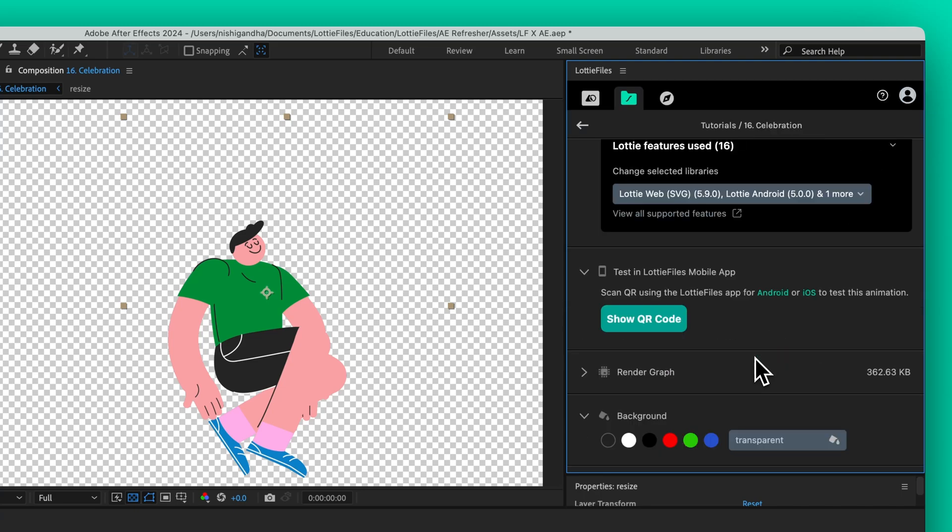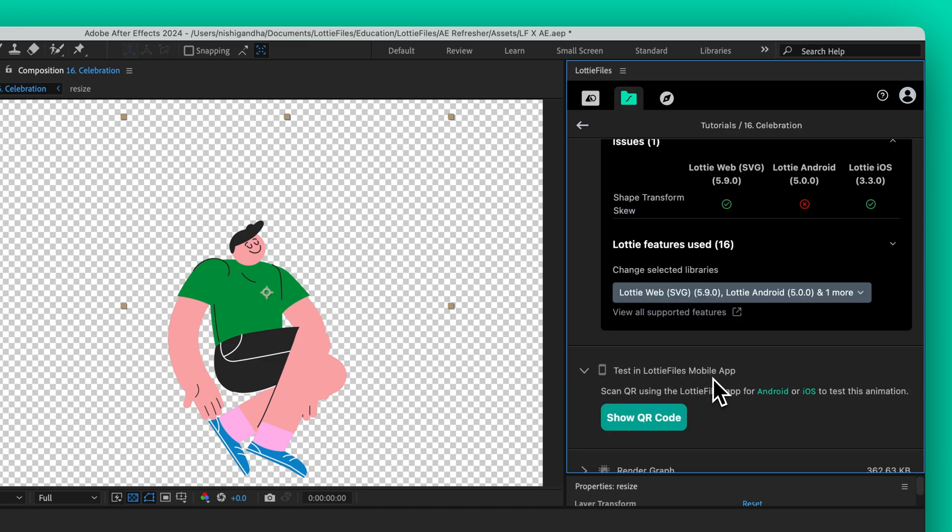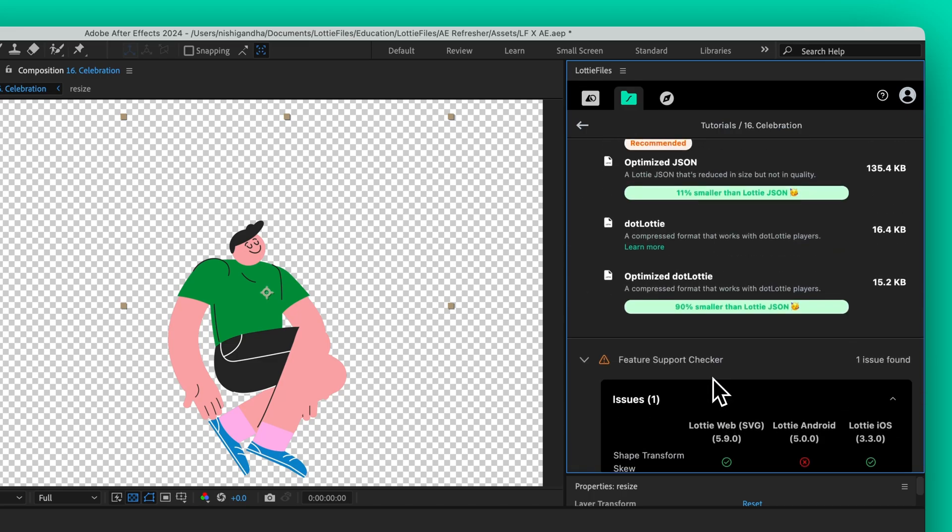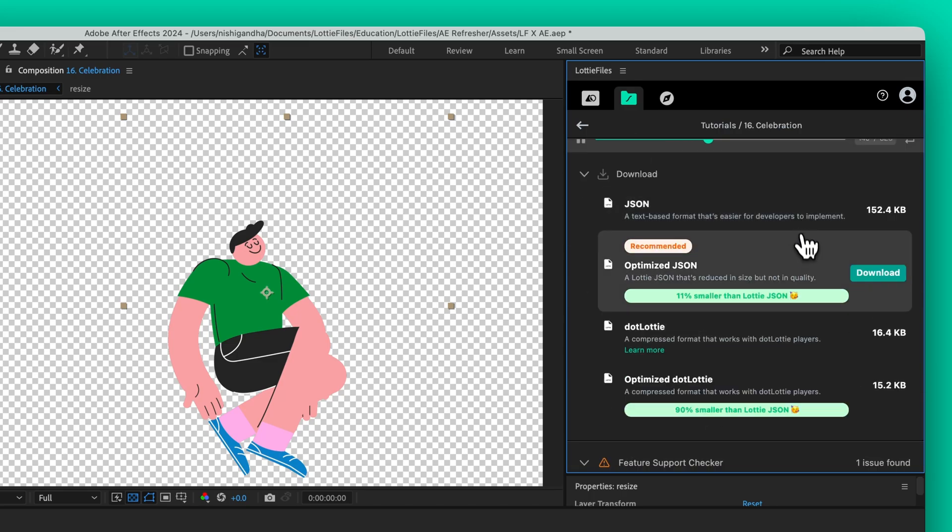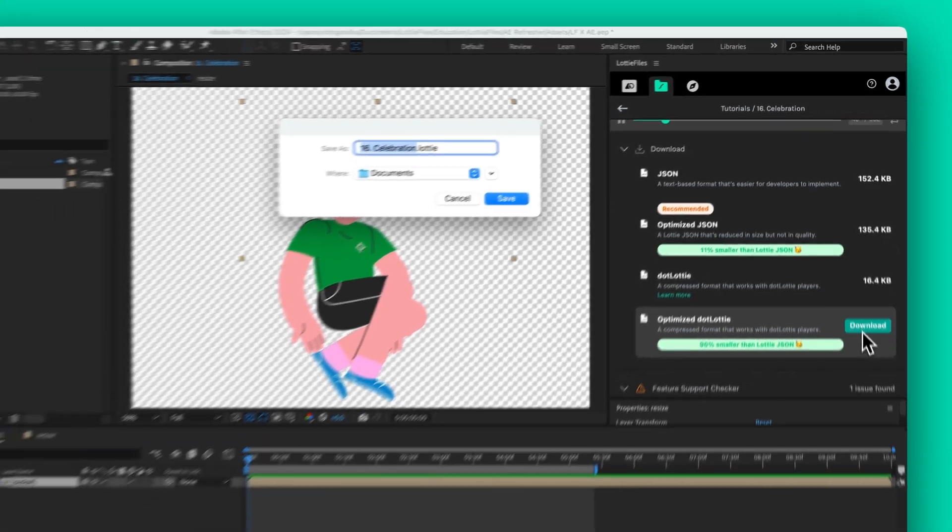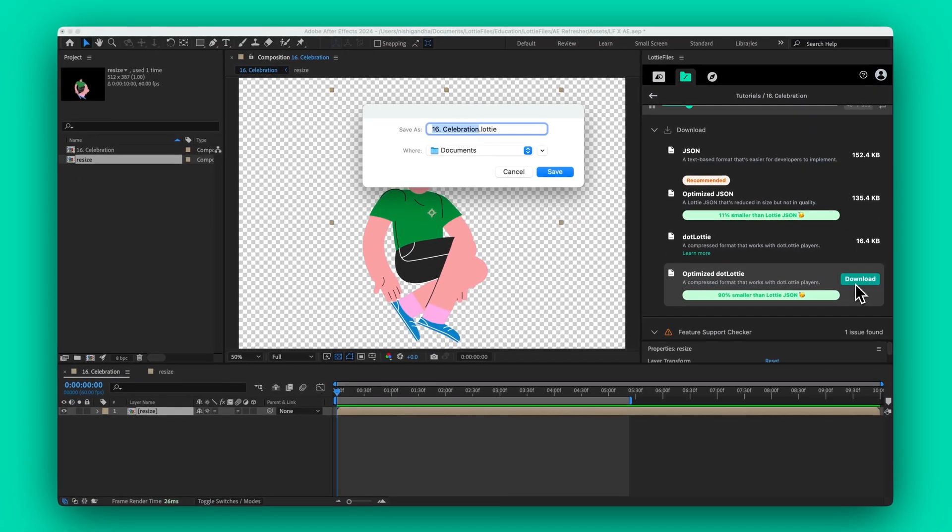You can also add a background color to your animation directly from this panel. Once your animation is ready and tested, it's time to export. The plugin will generate an animation file optimized and ready for use. For the smallest file size, choose the optimized dot Lottie format.